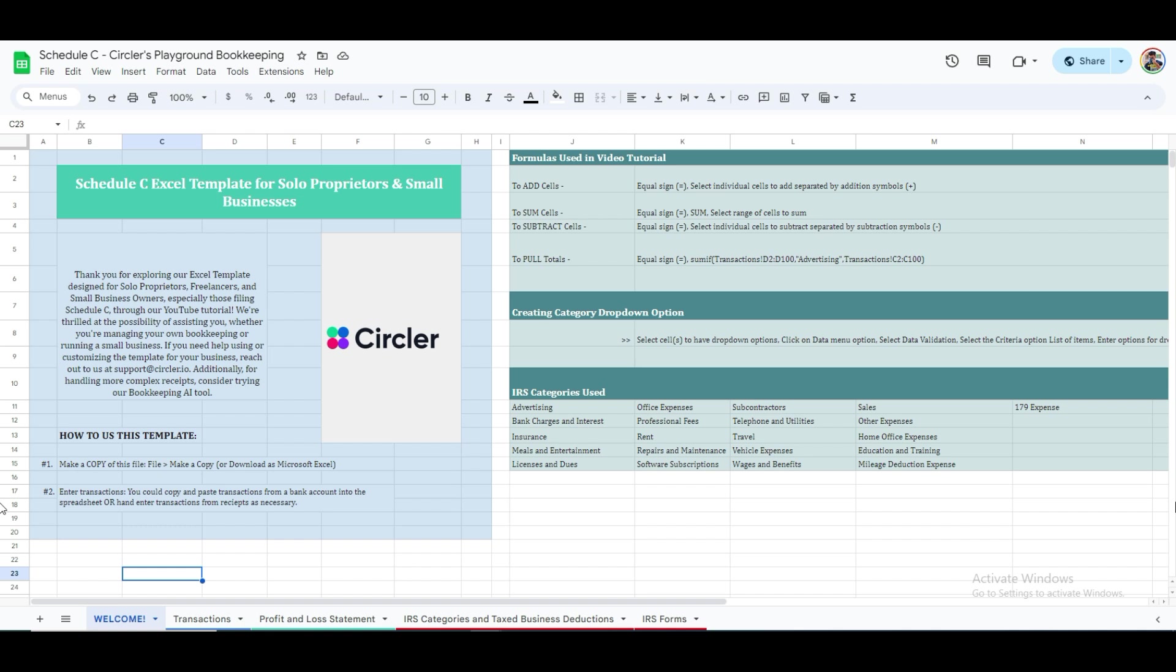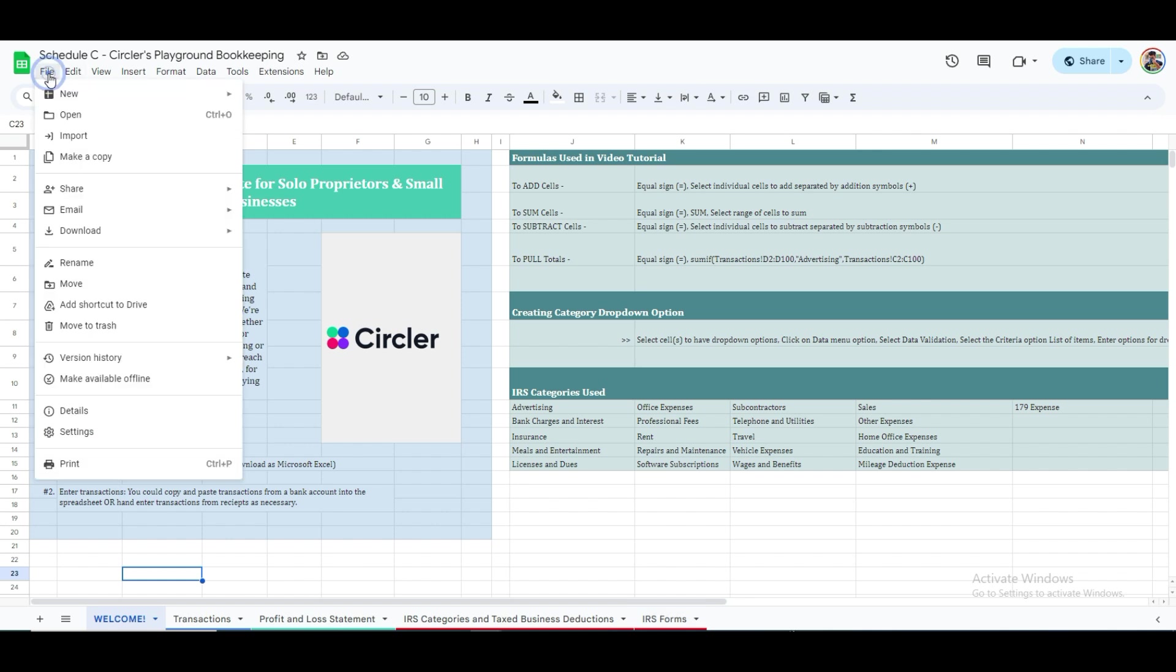We are going to demonstrate how you can manage bookkeeping using Google Sheets or Excel step-by-step. This is not only simple and free, but an excellent starting point for your bookkeeping journey. You can get our free template by clicking the link in the description to receive a Google Sheet link to the template. You can make a copy and customize it to fit your needs.